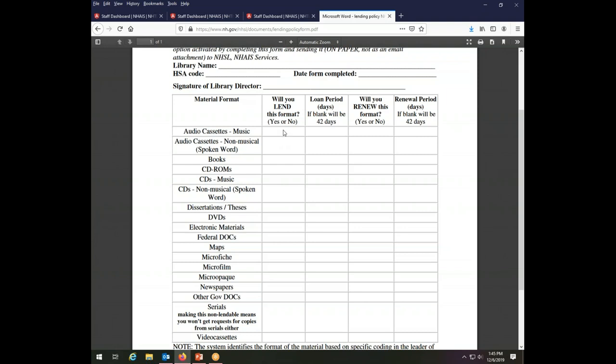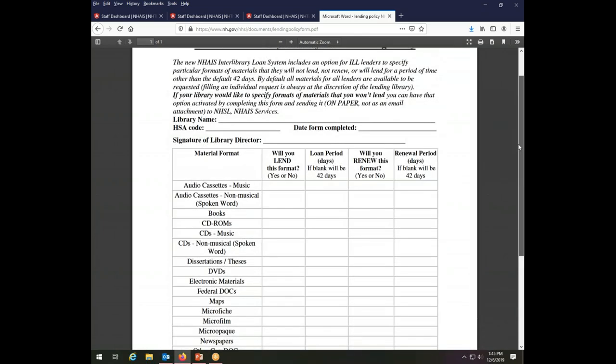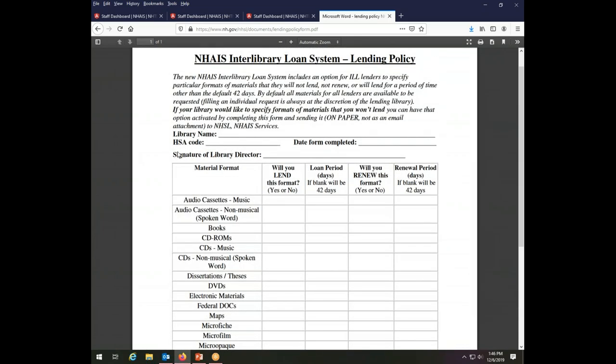The default is that you lend everything. So if there are things you won't lend at all, you can change those. You also can change the default of the loan period for any particular format of material. So perhaps your DVDs you'll only lend for three weeks instead of the full 42 days. You would set that on this paper form. You would have your library director sign the form and send it back to NAIS services in paper and we will update your interlibrary loan profile so that these policies apply. If you do that, then the default for the renewals will no longer be 42 days. It will be whatever is dictated by this document.